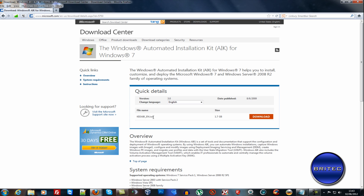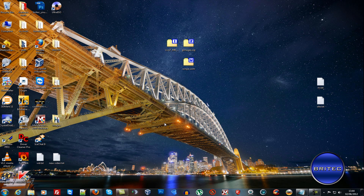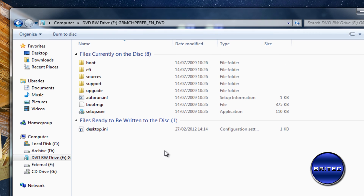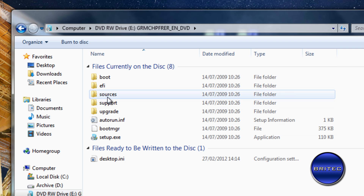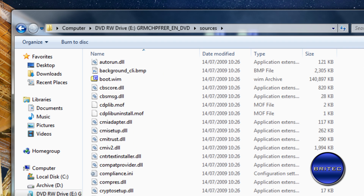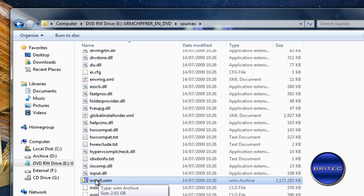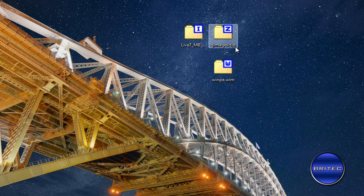I normally have the Windows Automated Installation Kit installed, but I wanted to show you GImageX. Windows does use these WIM files — on the Windows CD if you go to the Sources folder you'll find install.wim. All the files inside will be installed when Windows installs on your system, so if you edit this file you can pre-install your programs.